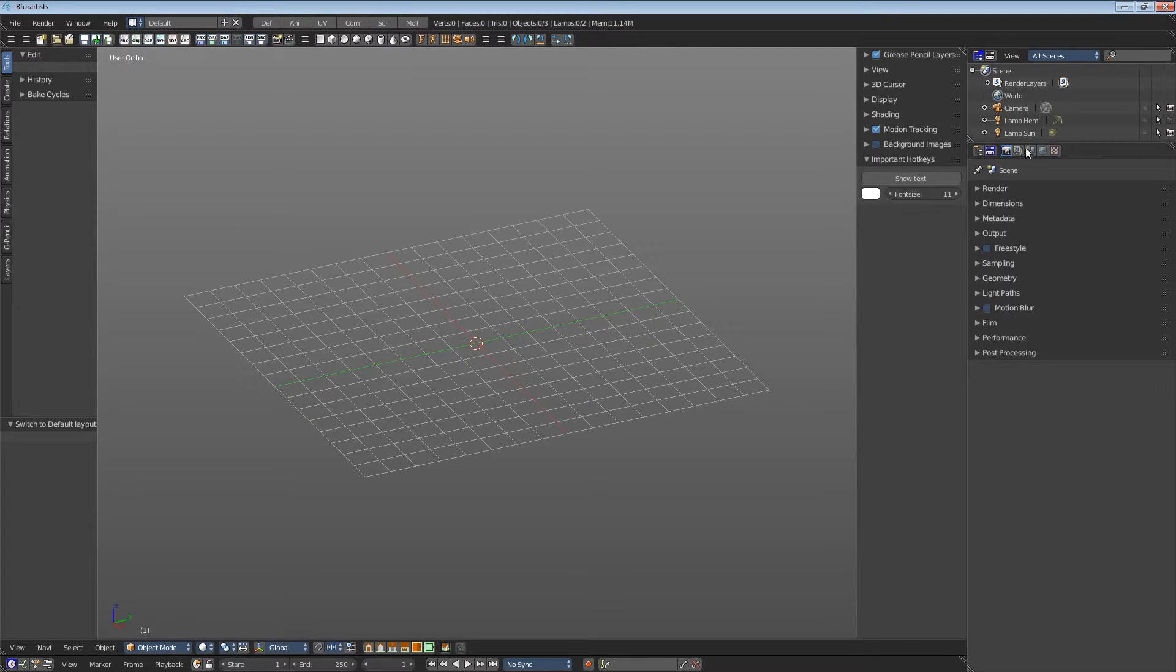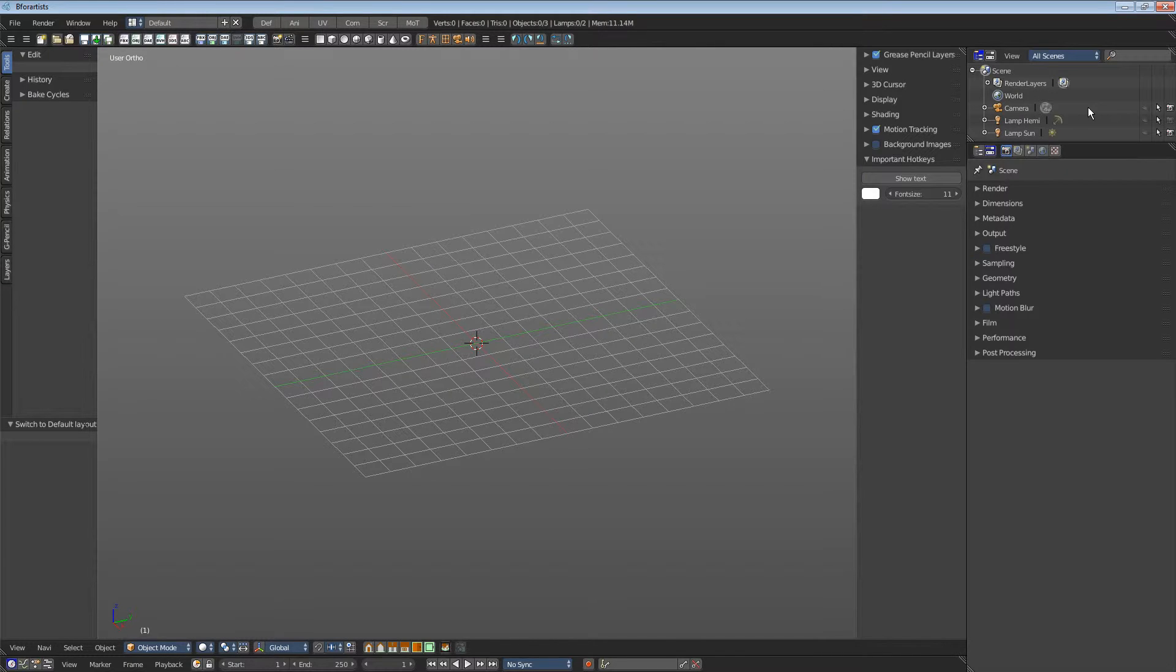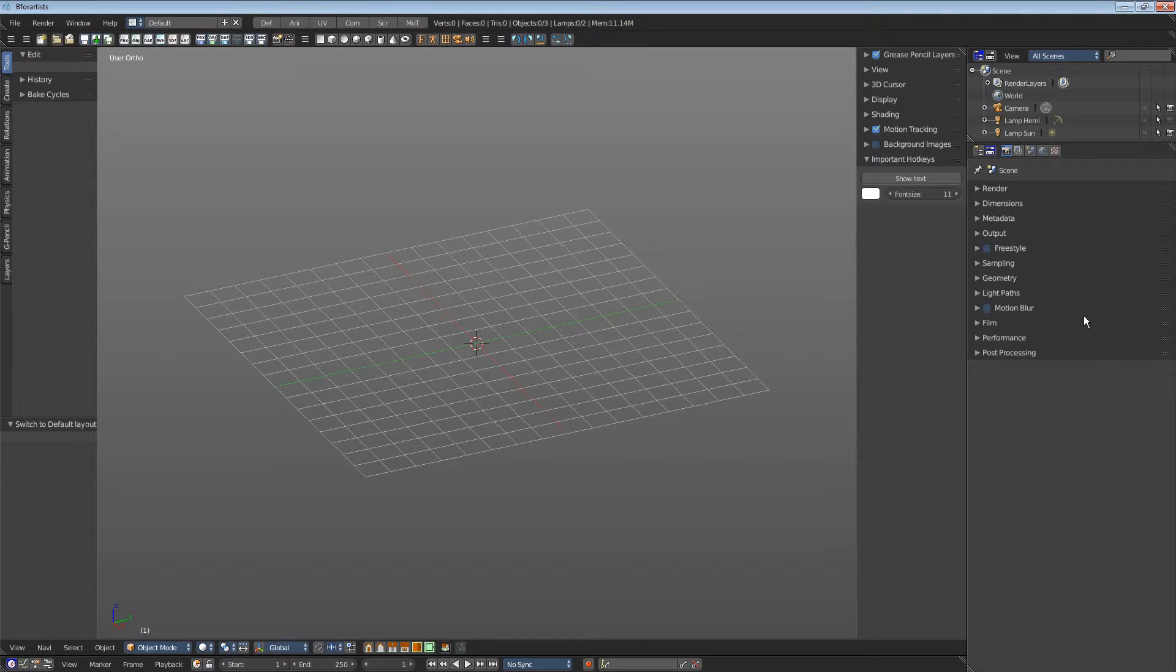This is the outliner. It is a list of the objects in the scene. This is the properties editor. It contains the properties for the scene and the objects and so on.